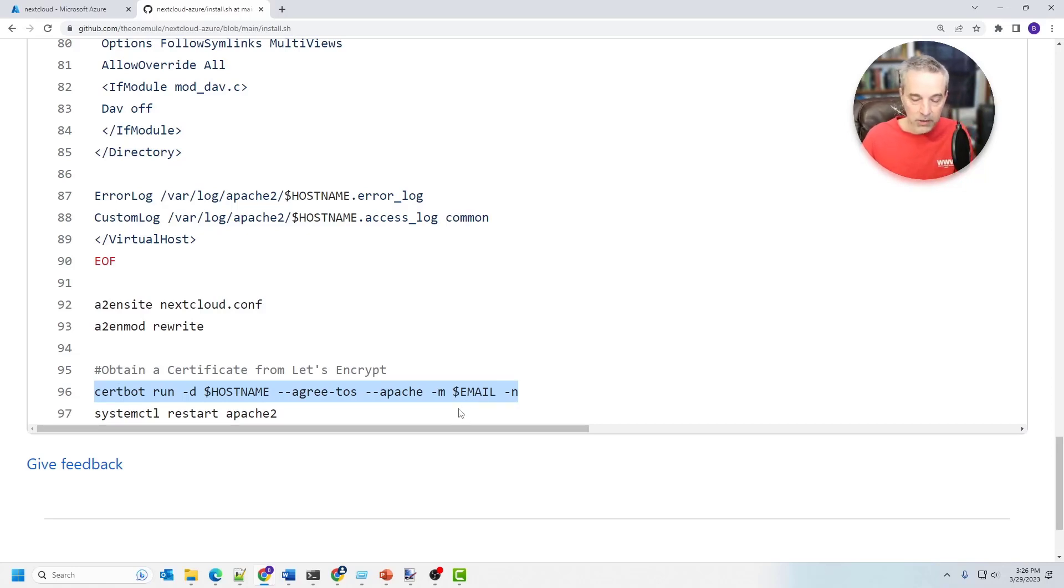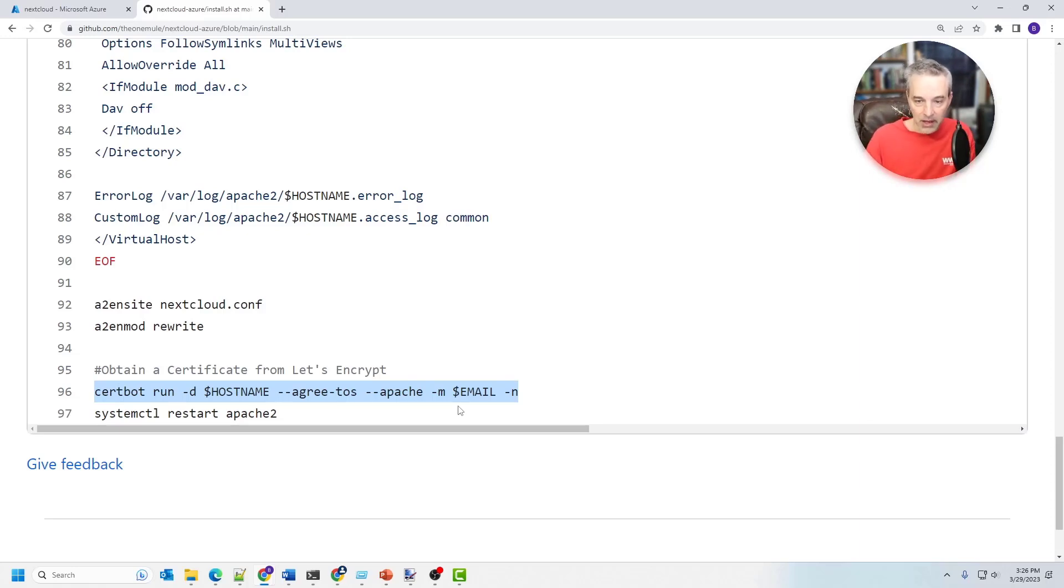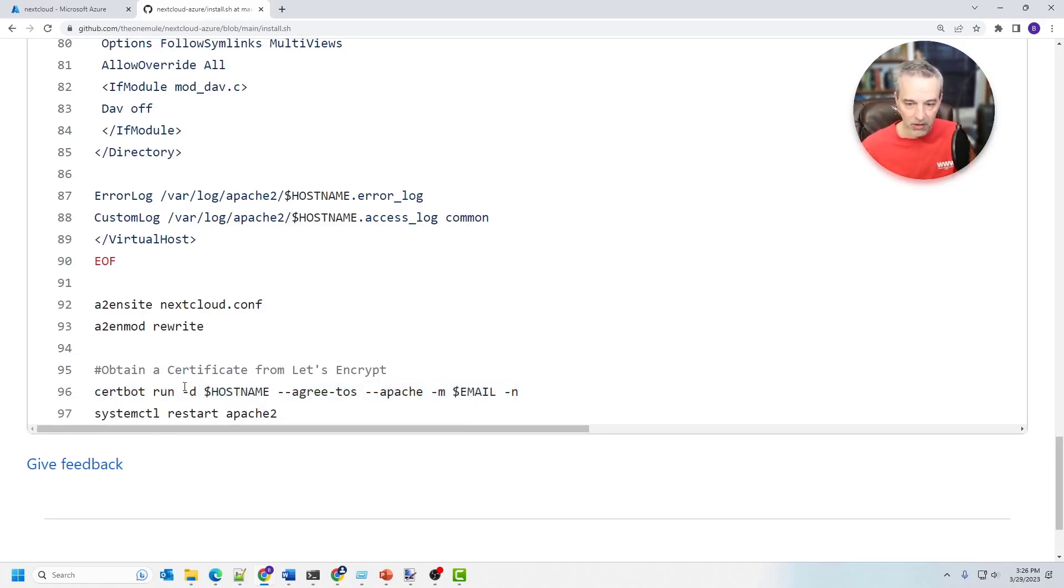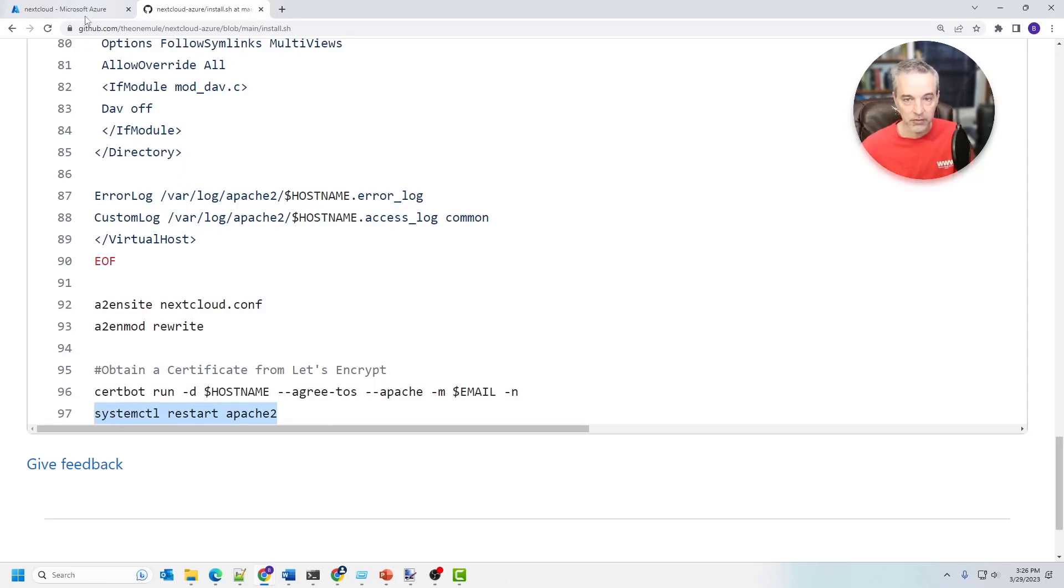And that way you have SSL for your instance of NextCloud. And then of course it's going to use a cron job to refresh that certificate. And so it sets that all up on the VM for you. So very useful utility there. And once it's done, it restarts everything and everything's good to go.